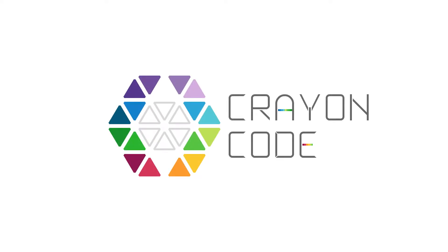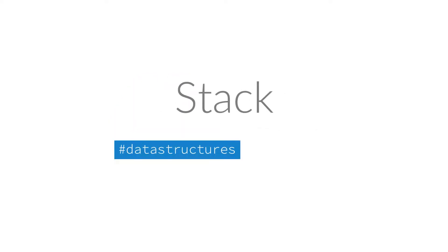Hello everyone and welcome to this episode of CrayonCode, in which we are going to take a look at the so-called stack data structure.